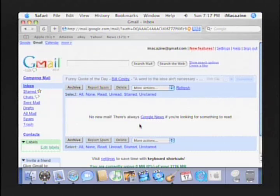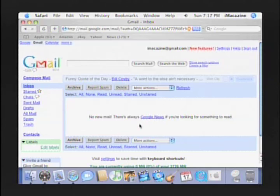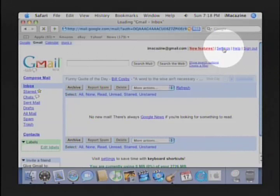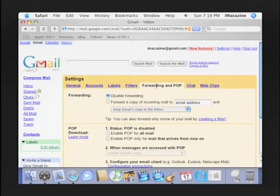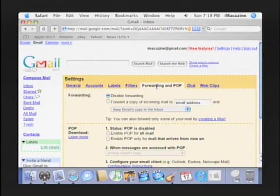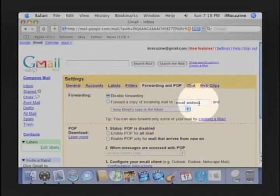First, we'll have to set up the Gmail account to allow us to use POP mail. This is a kind of email account that can be checked from applications that use the POP protocol. To do this, go to your Gmail settings and click on Forwarding and POP at the top. Here you'll find a way to forward your Gmail to another email account — for instance, if you had an AOL account and only wanted to access email via AOL, you could type your AOL email address here.